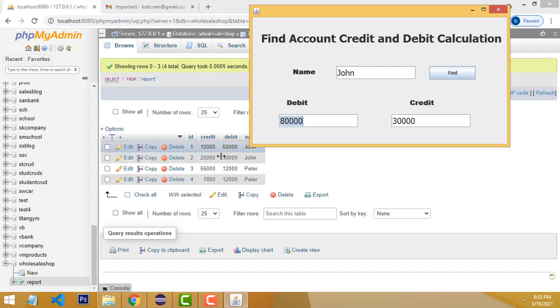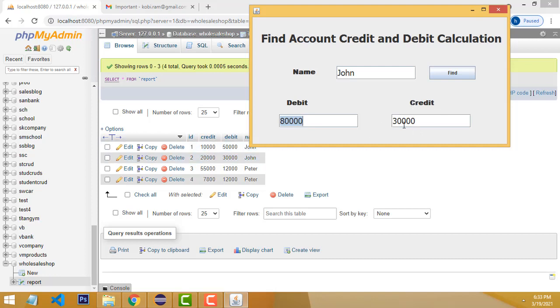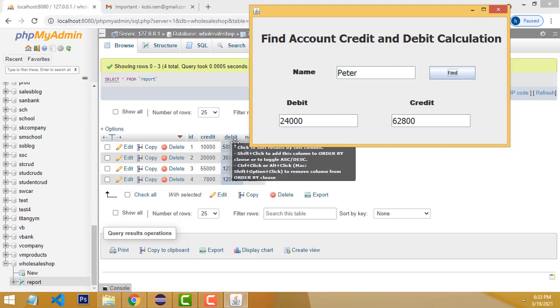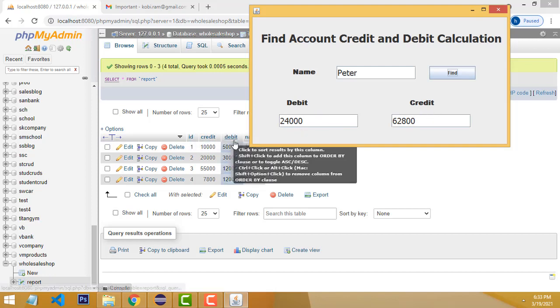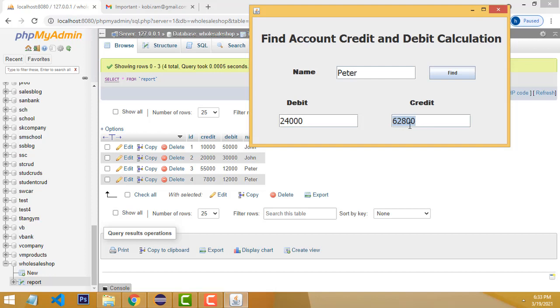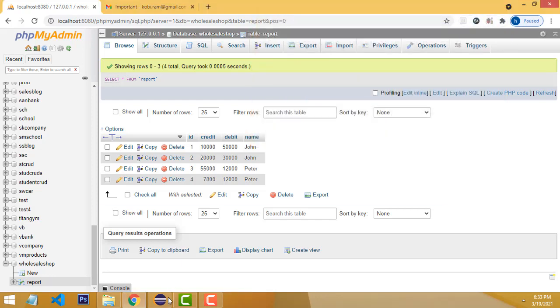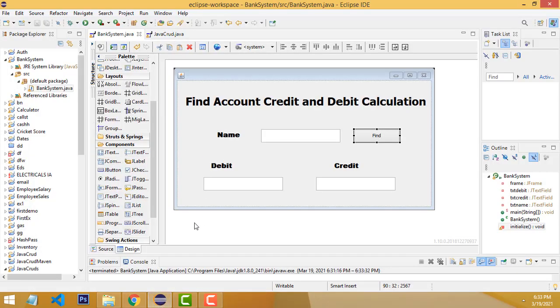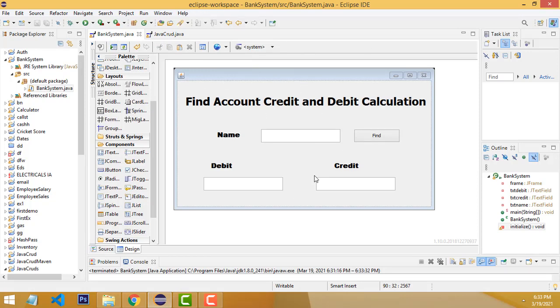When you calculate, it shows the credit and debit limits. This is simple stuff. Let me show you step by step. First, I've created this user interface using Eclipse. If you are a beginner, you must study my previous tutorials on how to create forms.